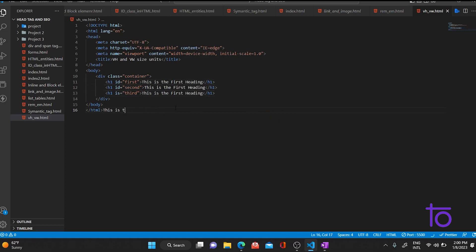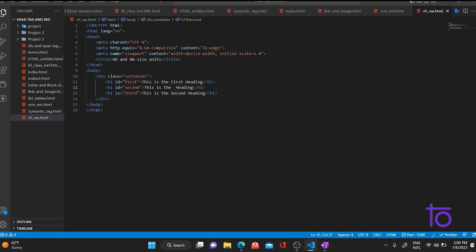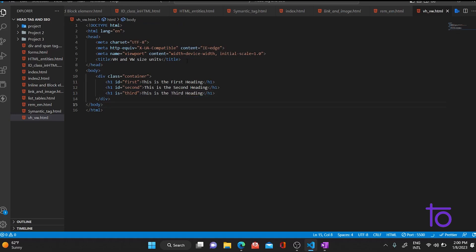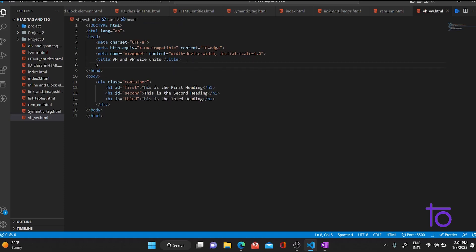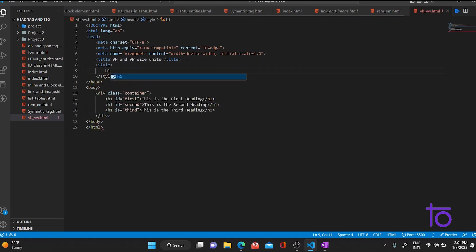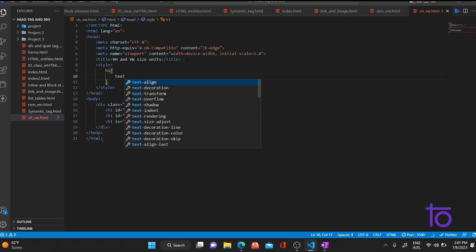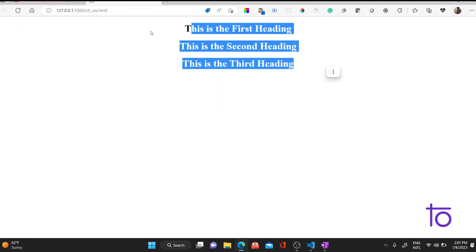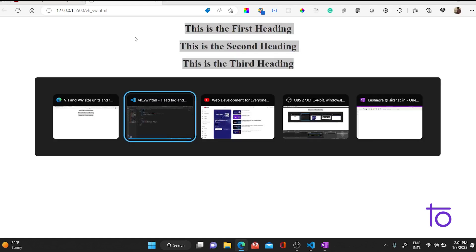Let me change the content to 'second' and 'third' for the respective headings. The headings are changed and let me add some styling. I'll select the h1 tag and set text-align to center. As you can see, the text is aligned to the center and everything is going well.